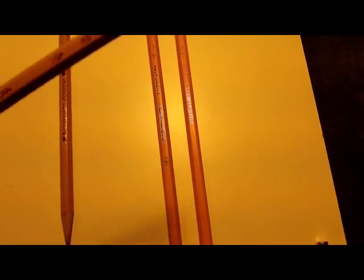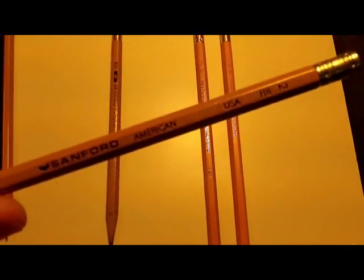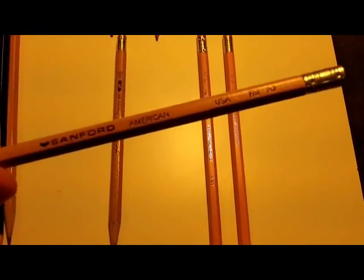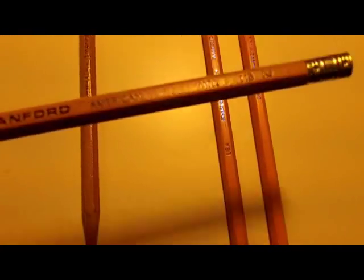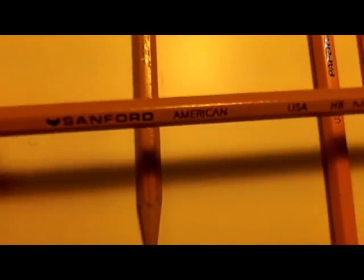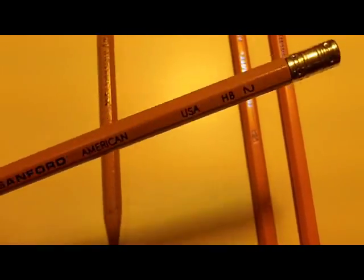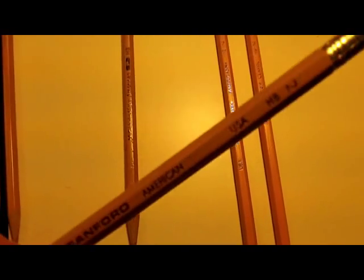Sanford, when it bought Eberhard Faber, released the American again under its own name. As you can see, the color of these two pencils is identical. And the name of the pencil, apart from the brand name, is identical.